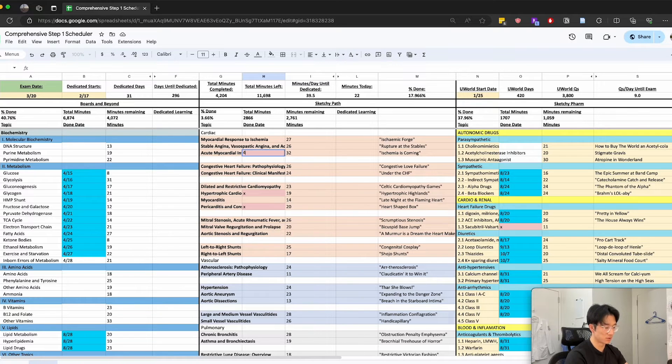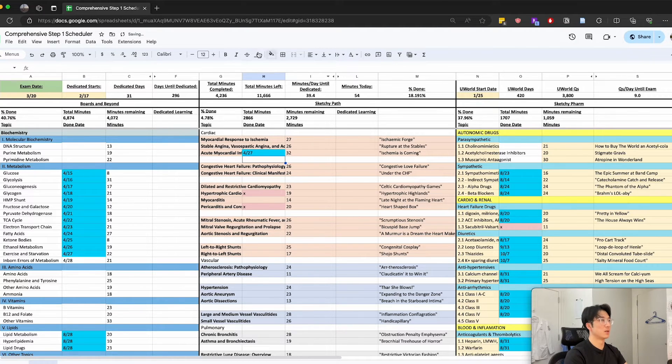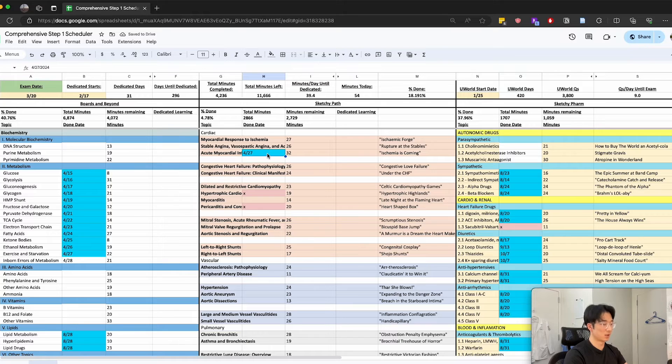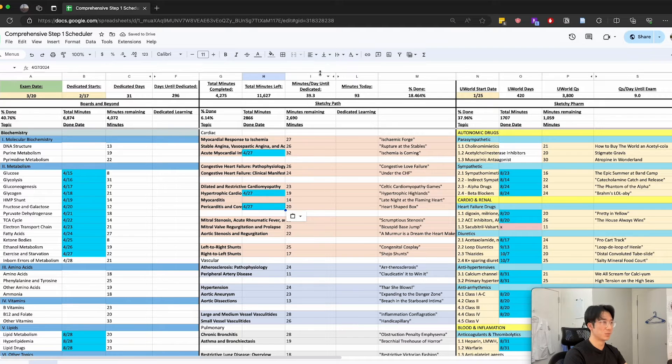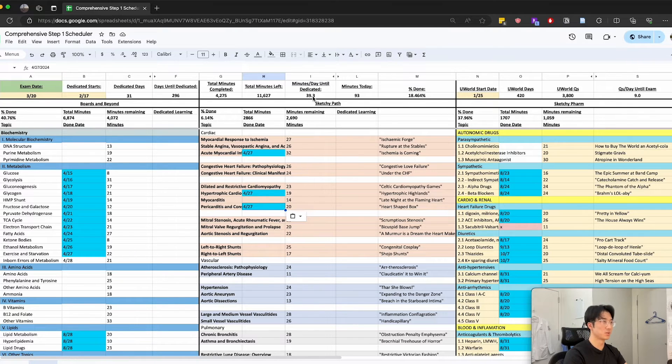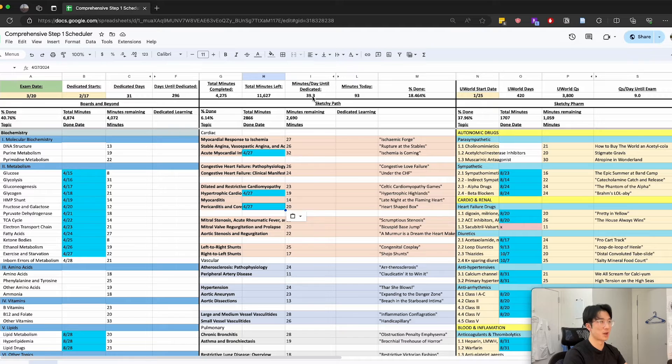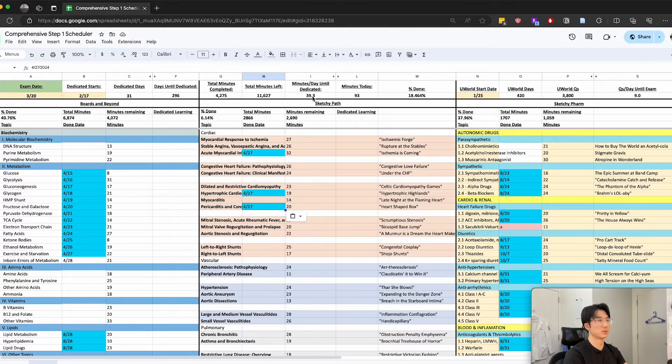So today is the 27th and then everything will update as I complete the videos. Generally I try to keep this number above this number because if this is greater than this one then I know that I am on track or ahead of schedule for my reviews.